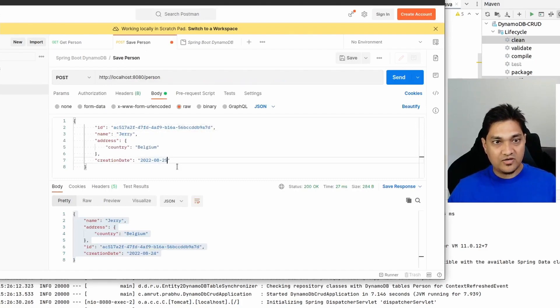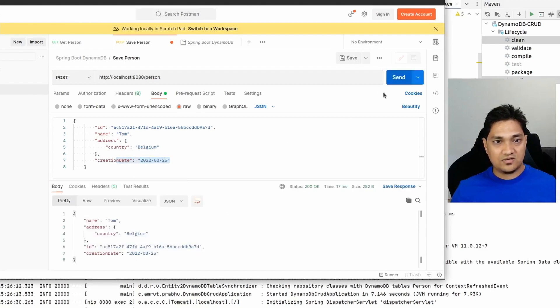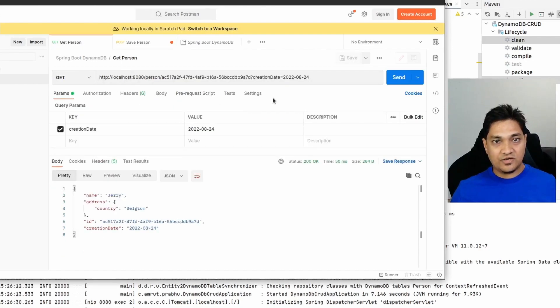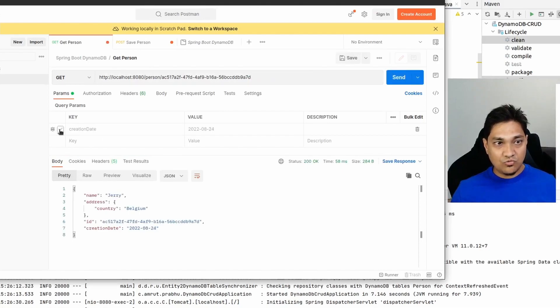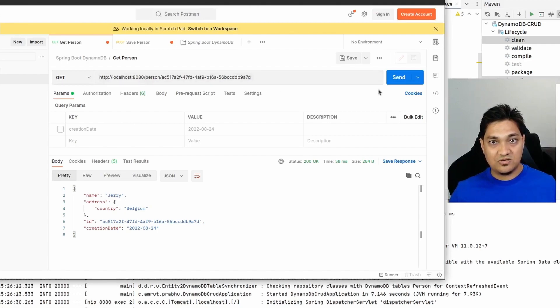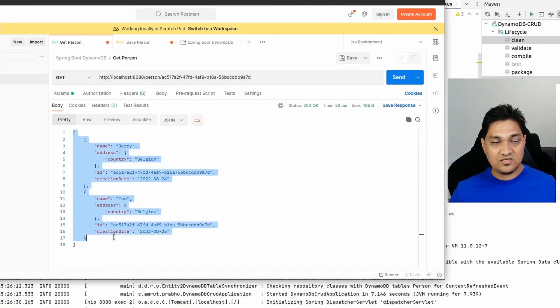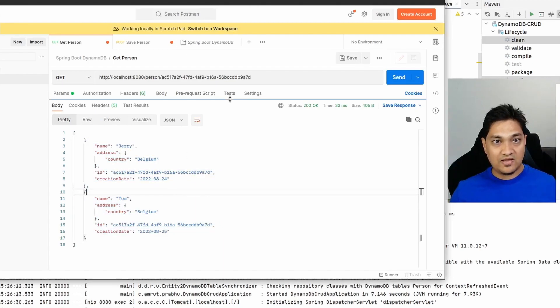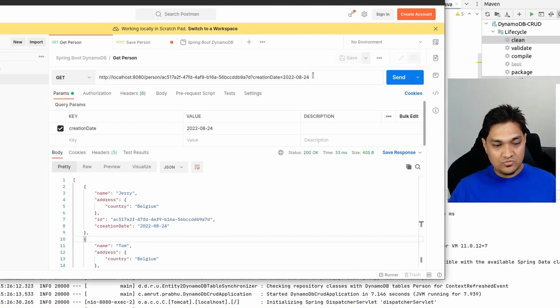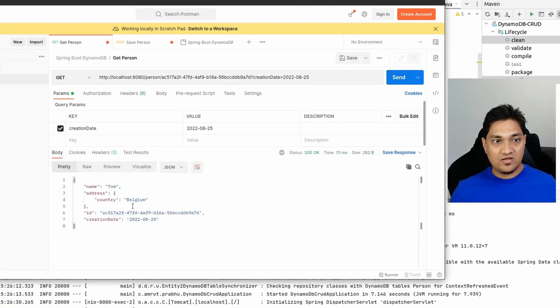I can also specify the creation date as a query parameter to query by the full composite primary key, and I get the entire person back. Now I'll use the same partition key but with a different sort key — I'll create Tom with a different creation date. Tom is created. When I remove the creation date and query only by the partition key, both items are returned — both Jerry and Tom.